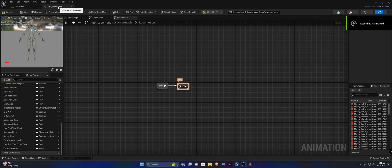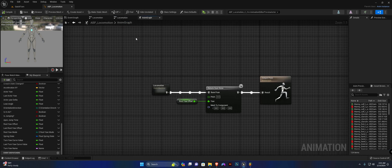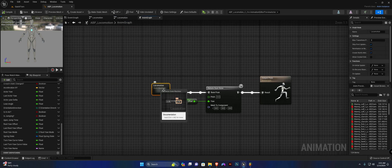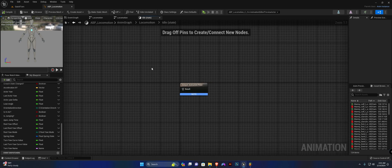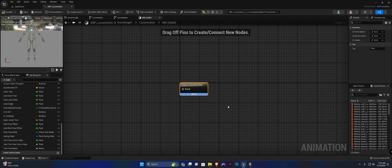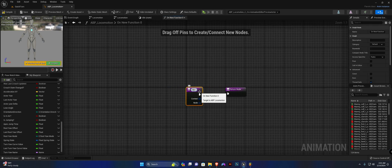Hey guys, let's continue setting up our turn in place functionality. In the Anim graph in our local motion state machine, let's open up the idle state, highlight the output here, and we are going to update or override this function here on update. We're going to create a new binding and we're going to call this updateIdleState.